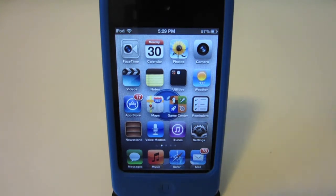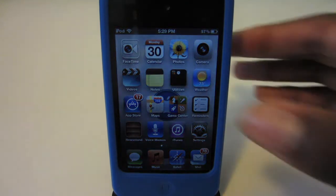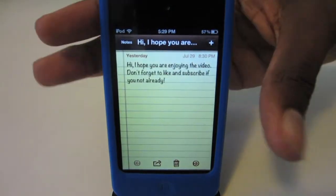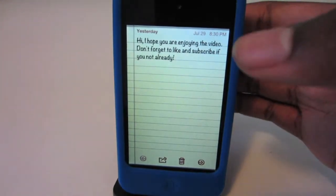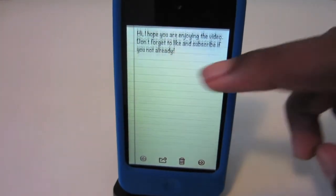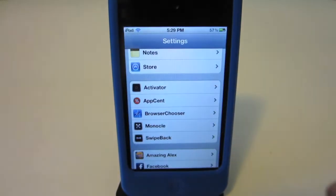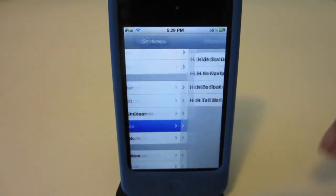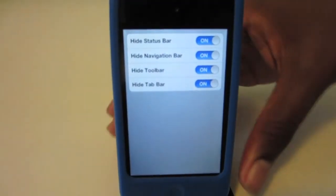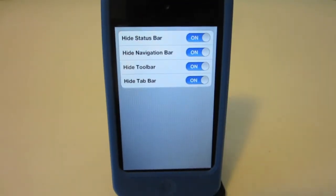It would make any application that you are in full screen. So if I just go to my Notes app and give it a good shake — you really have to shake it — and as you can see the app is now in full screen mode. This tweak works in every application, so if I go to my Settings app and shake it, as you can see it's in full screen mode.